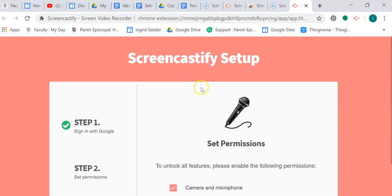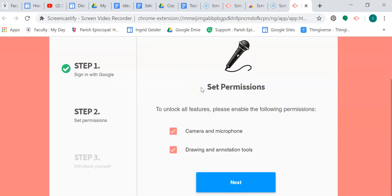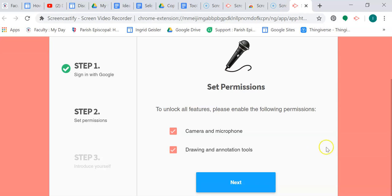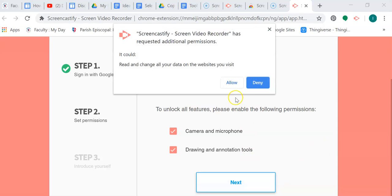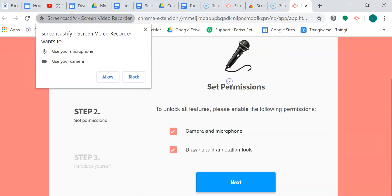It's setting up. We need to make sure we can use the camera and microphone, obviously, and your annotations if you want to do drawings on here. Yes, we're going to allow it to use my microphone and camera.